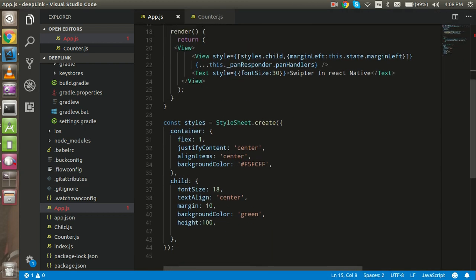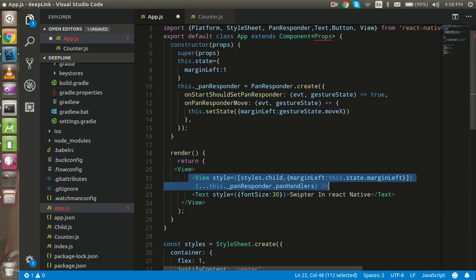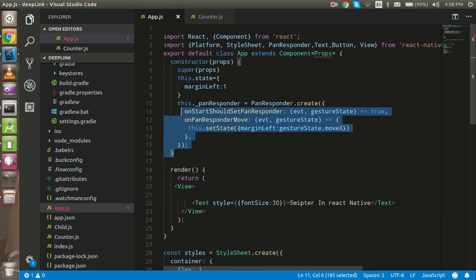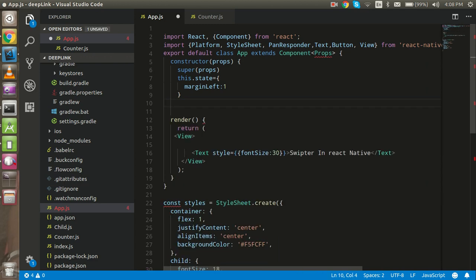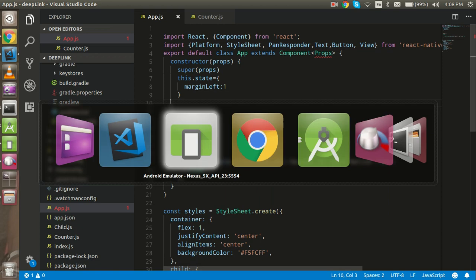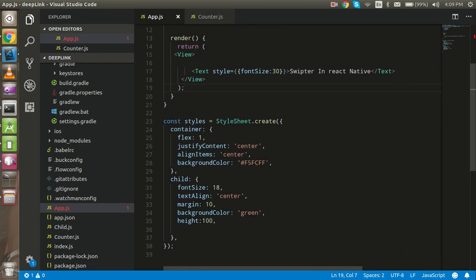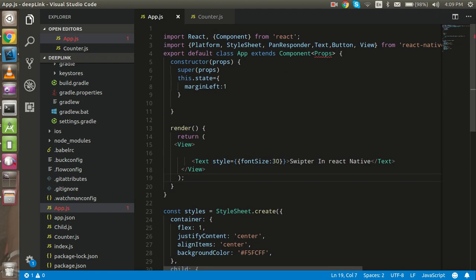Let's start from scratch, so let's delete the existing code first and remove the unwanted code. Now we don't have anything — just a simple text and a simple style. If you want we can delete the style also, but it's not a major part so I'm not going to delete it.